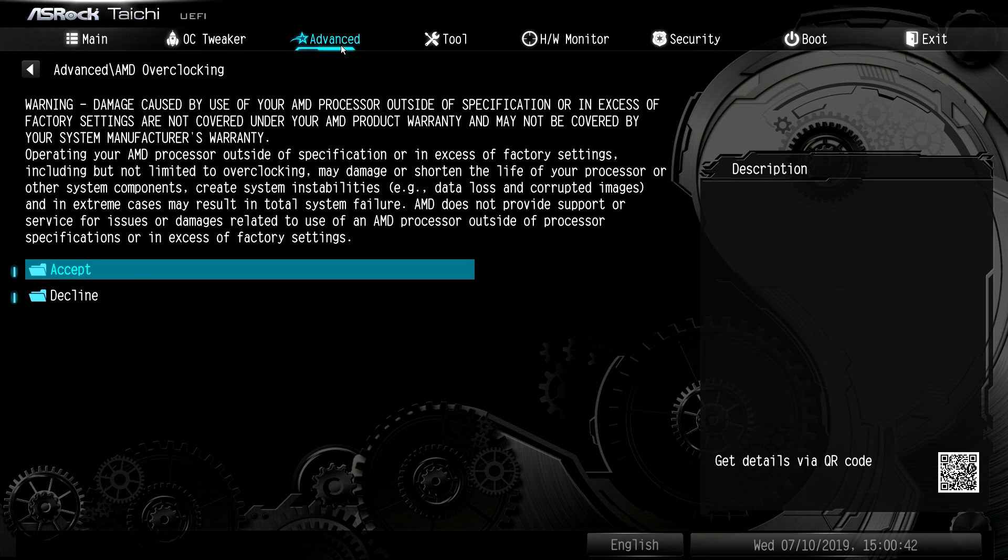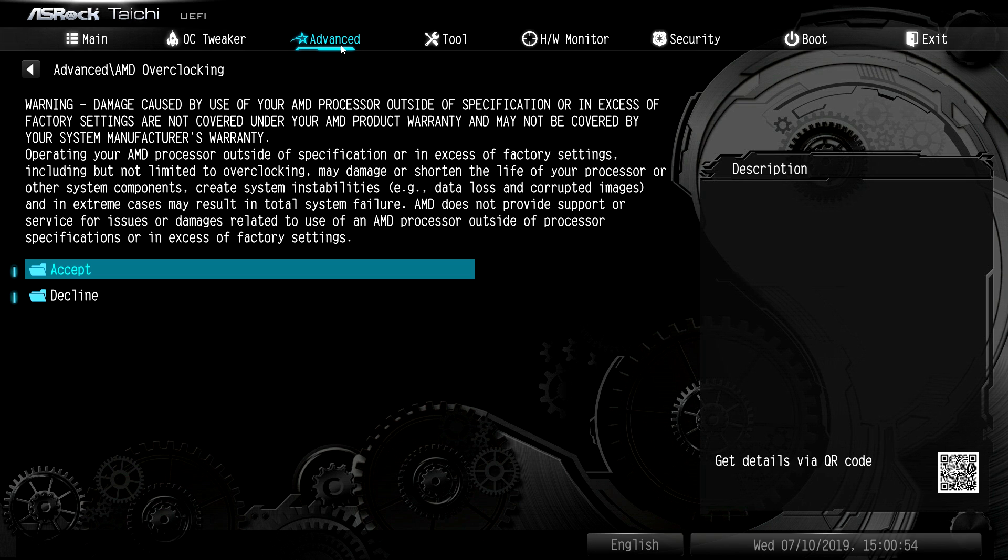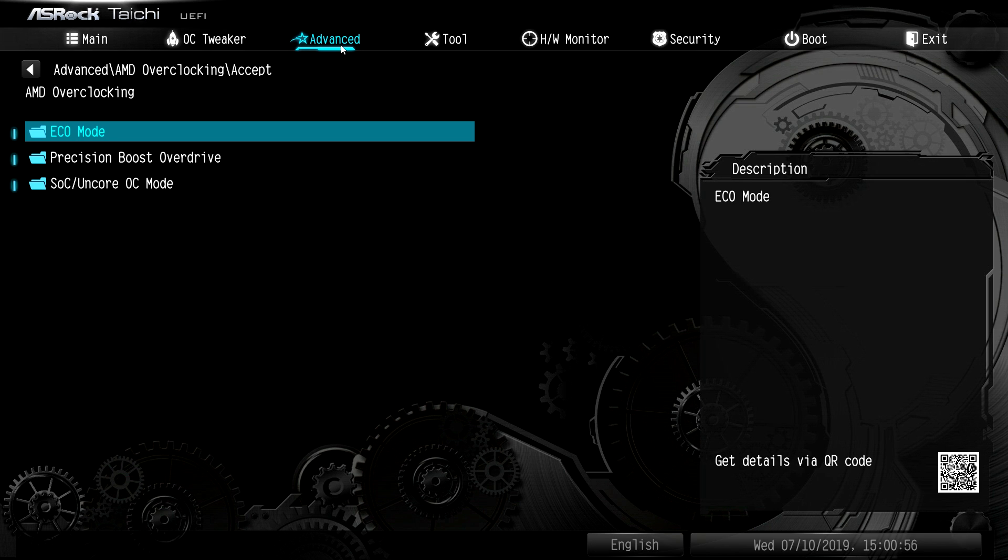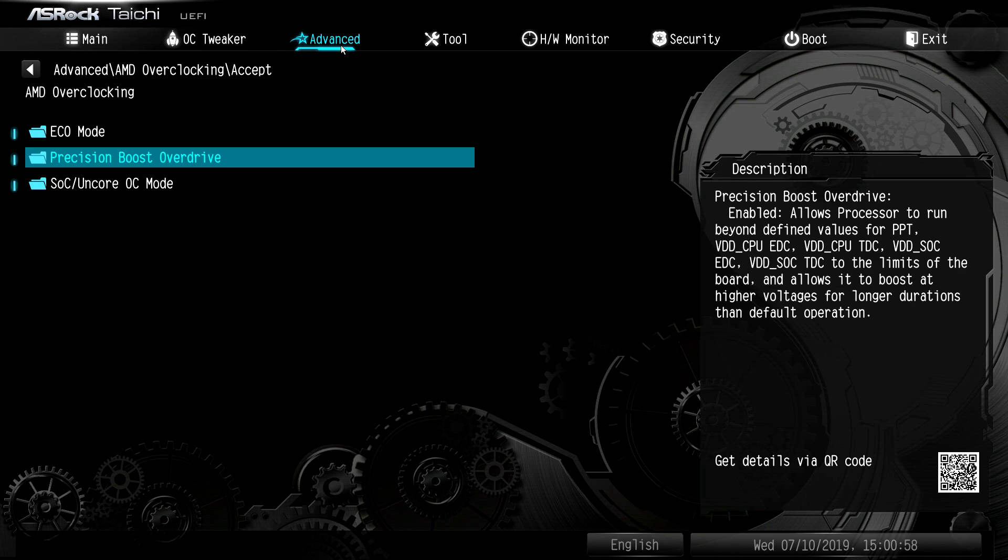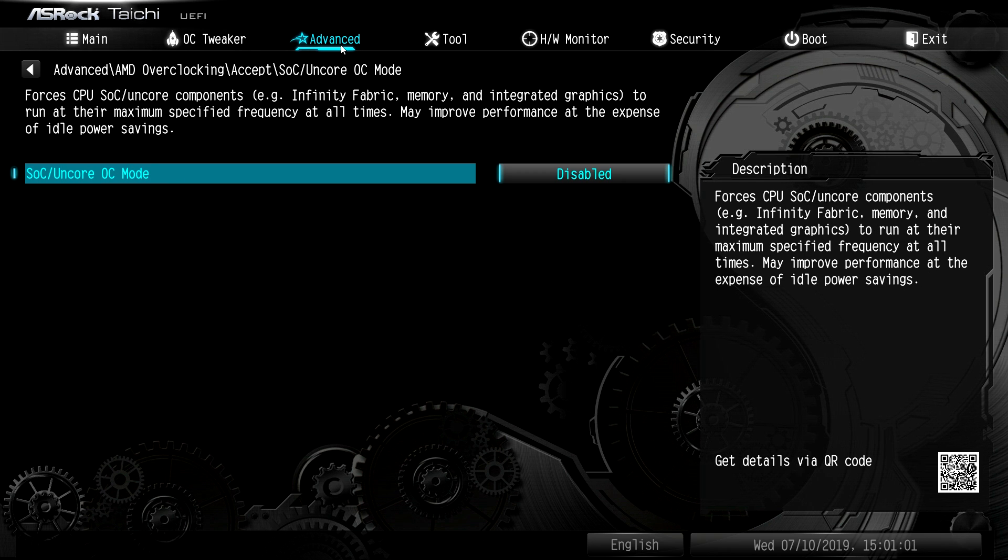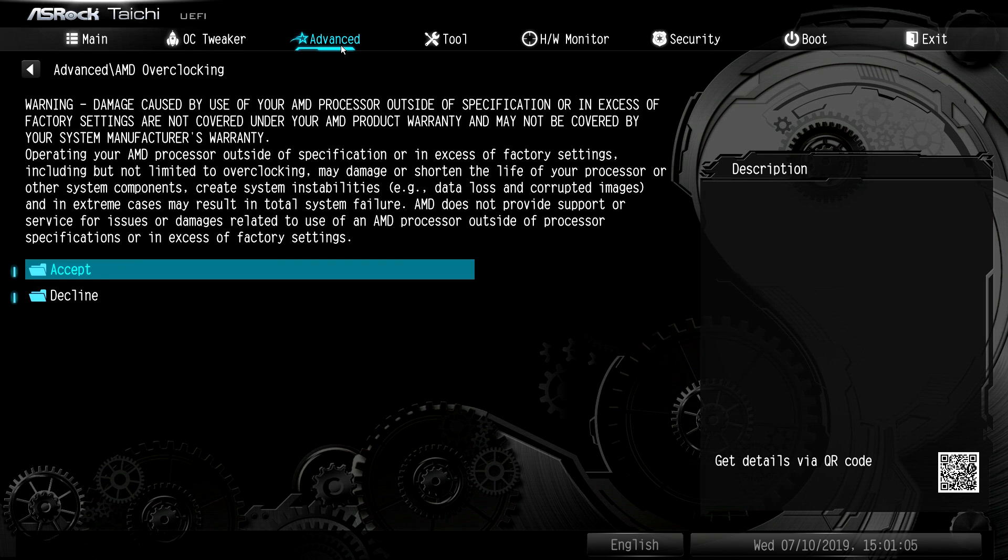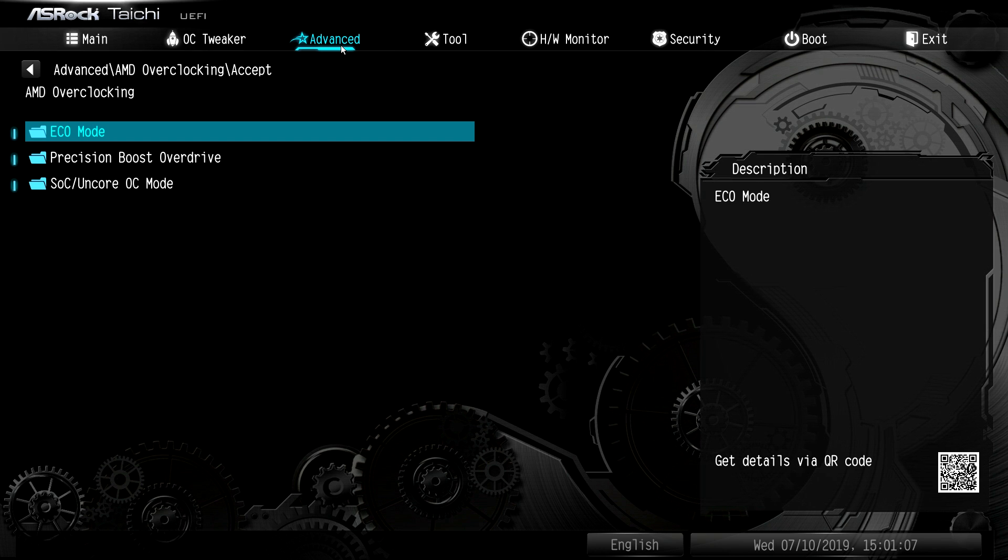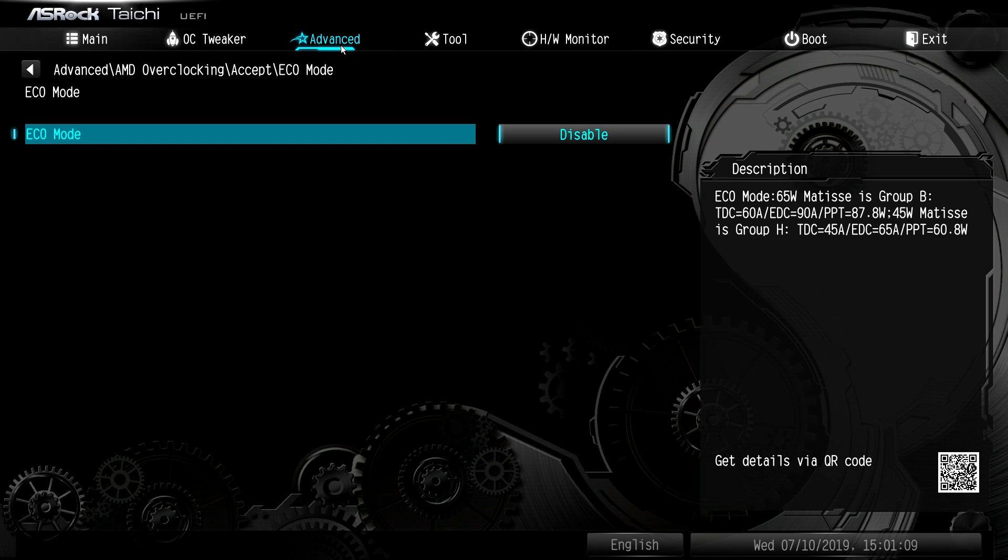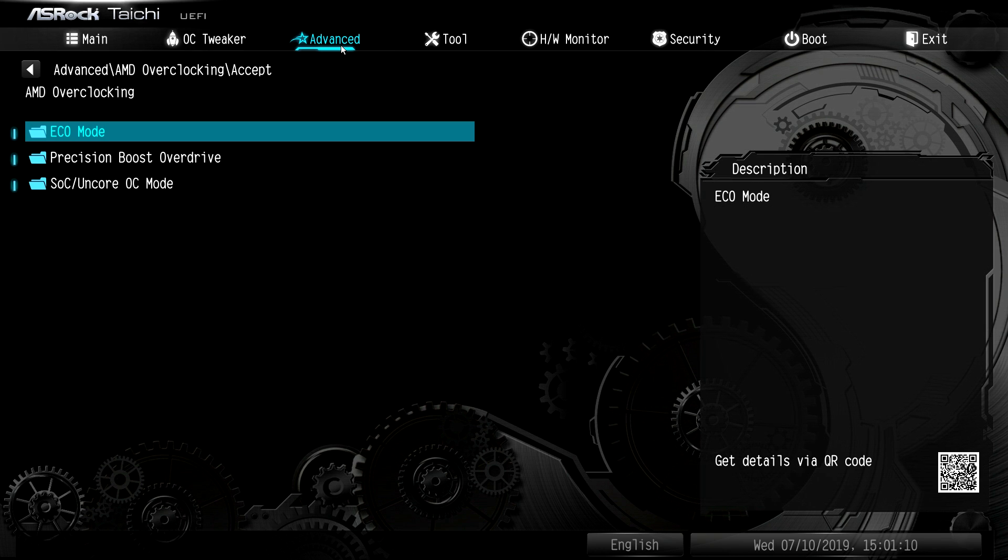And then you have AMD overclocking. And again, we talked about this in our previous X570 BIOS video, is that if you go in and change these settings in this menu, you will void your warranty on your processor. So if you hit accept, you can mess with different things on precision boost overdrive. You can mess with SOC stuff, eco mode, things like that. So if you do change these,